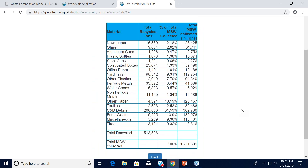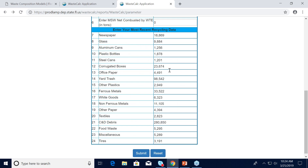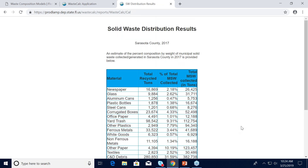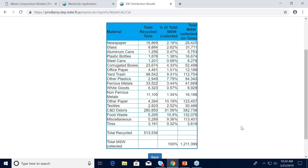Clicking submit brings you to the results page, which looks a little different from what you're used to. The first column lists all 18 materials. The second column shows recycled tons for each commodity you input, with a total at the bottom — this lets you verify the recycled tons add up correctly, and if not, you can go back and your data is still there. The third column is the percent MSW composition that Waste Calc originally provided, and the fourth column converts those percentages into tons, which are then entered into the collected tons column of the retrack annual workbook.